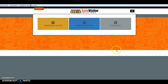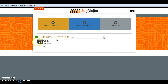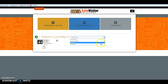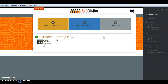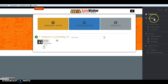You will notice on your dashboard that it will show everybody that's currently checked into your building. If you're an administrator, you can filter through all buildings in your account. If you're an attendant in a specific building, you'll only see those people checked into your building. You also have the ability to create contact lists.